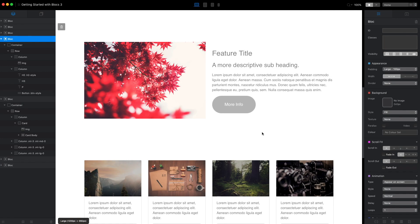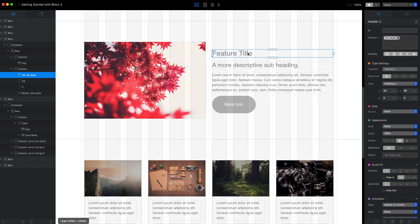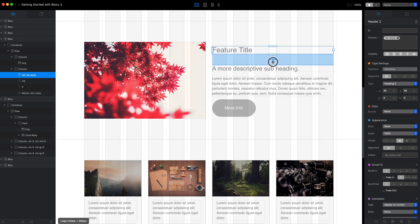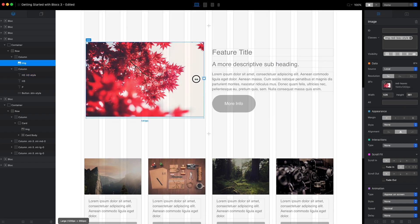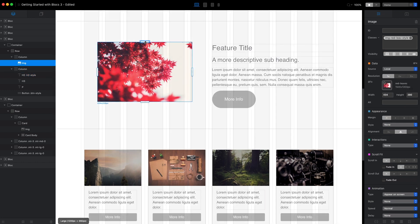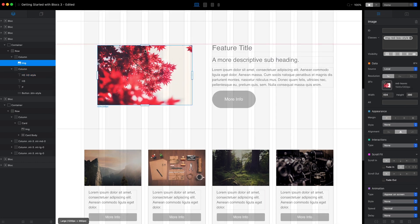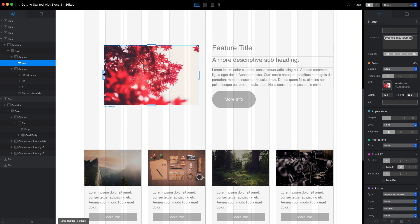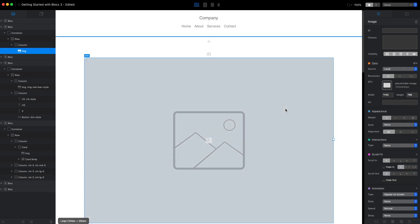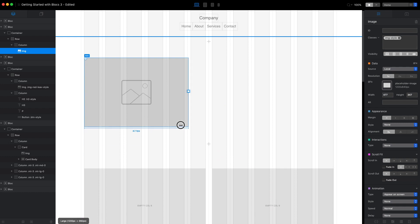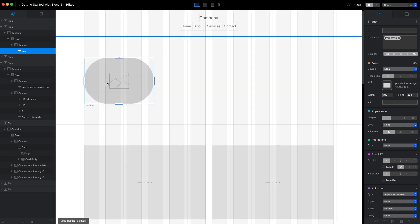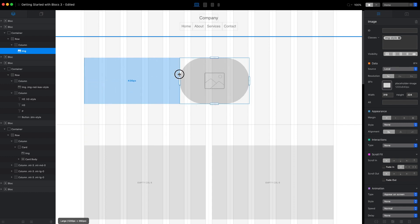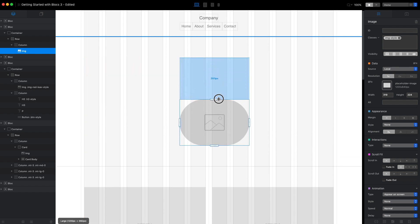We can select any element on our working canvas, press Shift, and change the margin around that element. This feature gives us the freedom to resize any element very fast and, using the margins, place it basically anywhere on the screen.